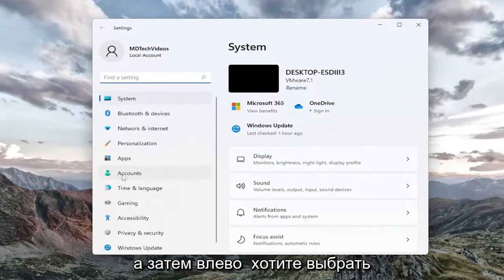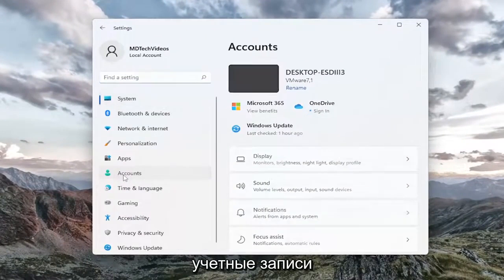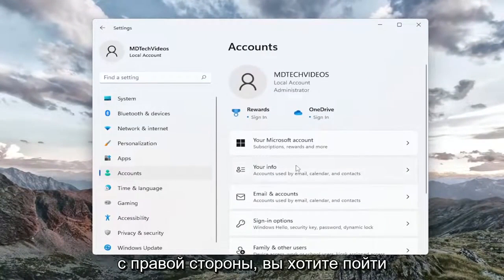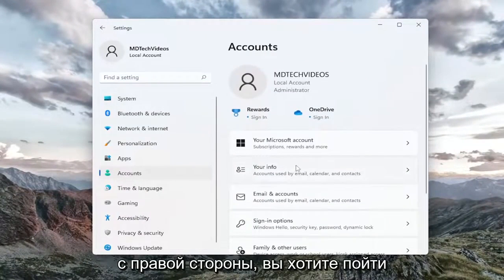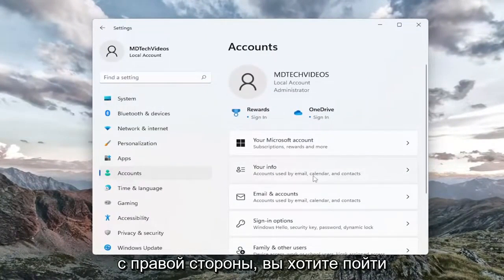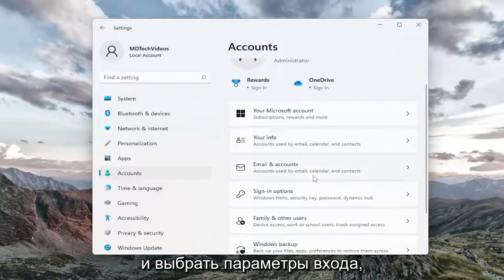On the left side, select Accounts. On the right side, select Sign-in options.